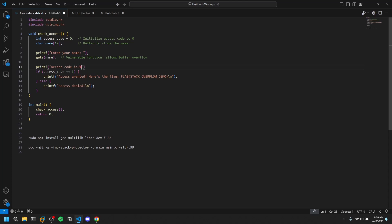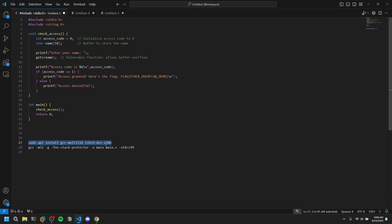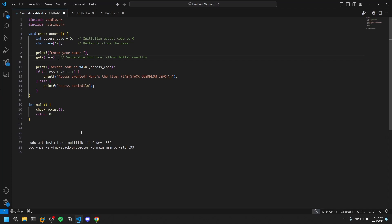I'm modifying the code to also print the access code, just for our understanding. In most CTF challenges they do provide the source code, which makes it easier to analyze. I'm printing the access code so we can see what it is. We'll be running this in 32-bit format, so you need your 32-bit environment set up on your Linux box. This particular command installs that. Remember, the gets() function is what makes this vulnerable — not every binary you find is exploitable; only those using vulnerable coding practices.